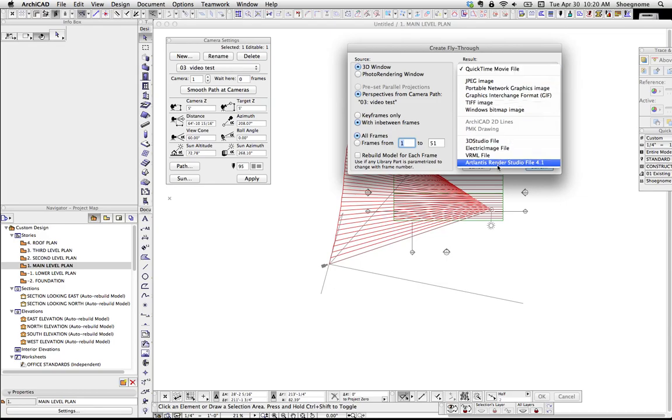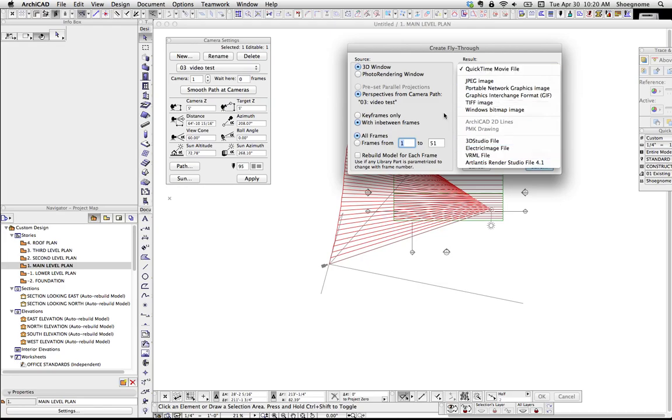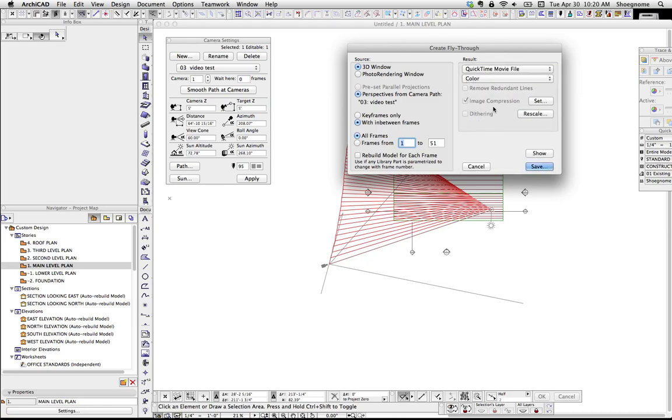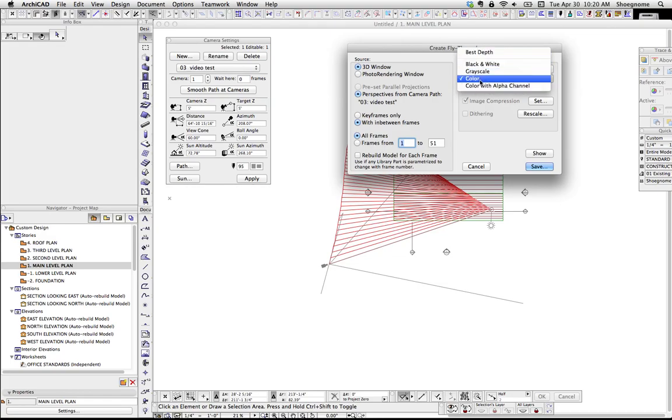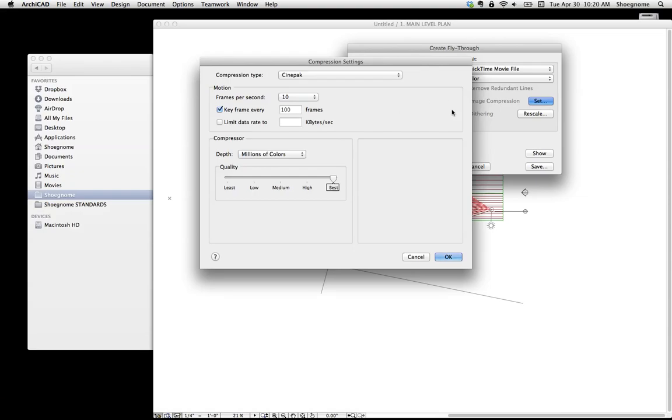What else have we got here? Which kind of file type you want to save it as? Pretty much I always use the QuickTime, but there's a lot of other options there. You know, whether you want black and white, color, color with alpha channel, all that, probably for most people you're going to start just using color. Rescale, I'm not going to even worry about that.